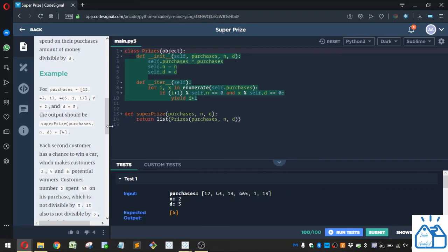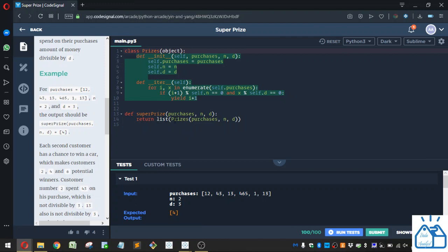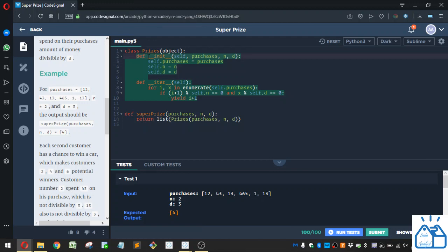So they implemented some code already. They had a class called prizes, and then here they're just defining super prize. They're putting in the variables purchases, n, and d, and then returning from that the list and then calling the prizes class, creating a new class object here with purchases, n, and d. Alright, so this is object-oriented programming.